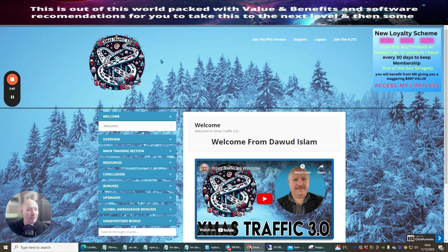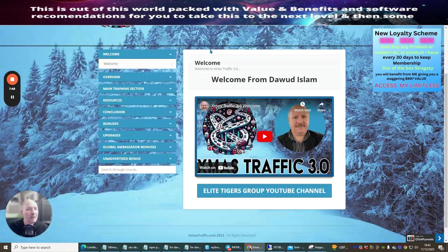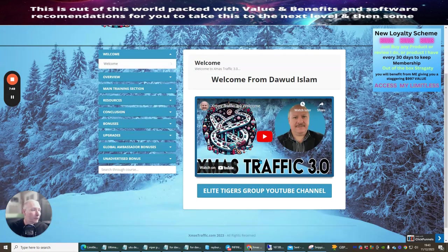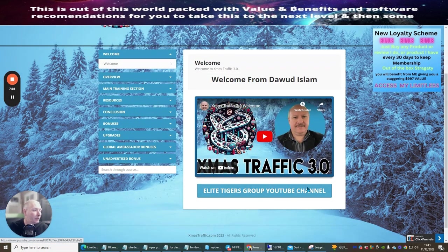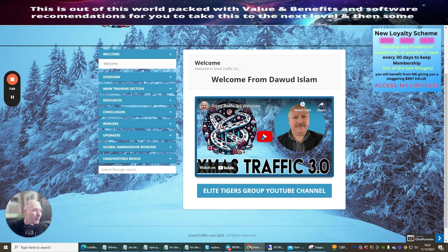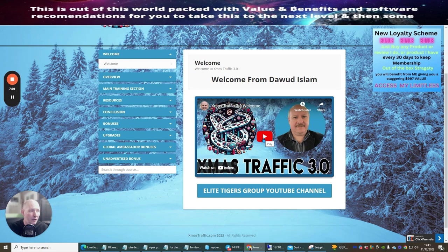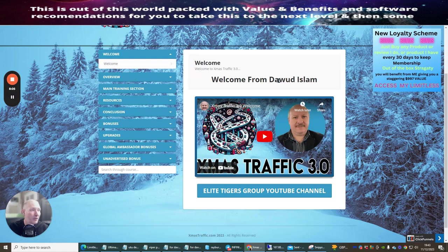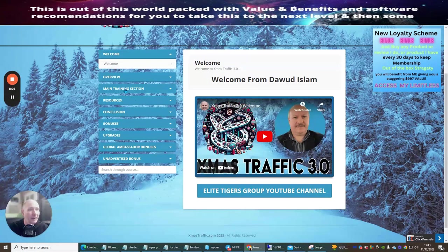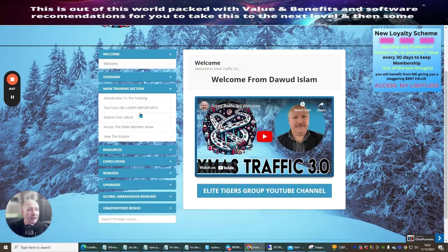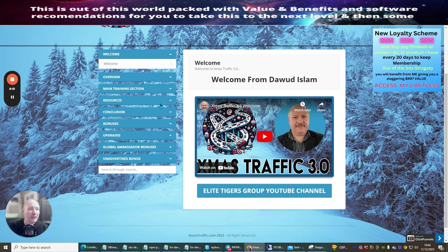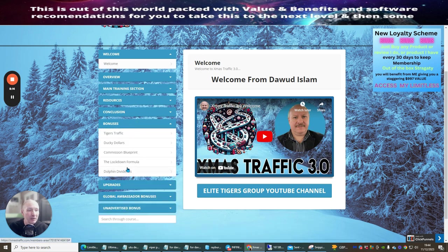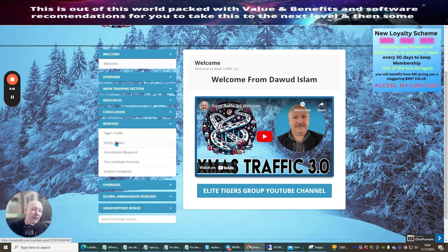As we go back to this you can see that you can pick up the pro version if you want to join the elite which is up here as well. The welcome screen - as I always say make sure you join the elite tigers group YouTube channel, also make sure you check out this video. This is going to welcome you and Dawood is going to show you exactly how to settle this up. The overview - this is basically the overview video which you can see right here. Main training section - this is where you're going to go through all the main training and make sure that you set this up exactly how you need to do it.